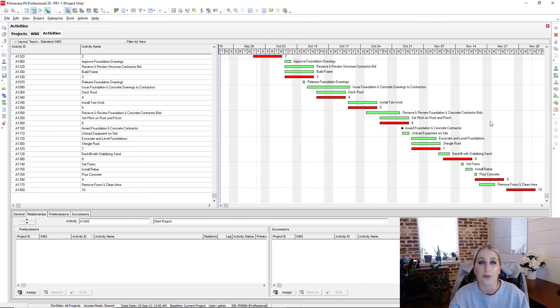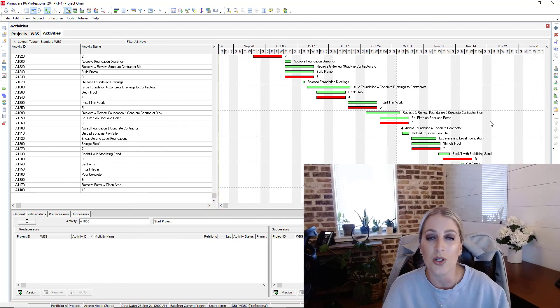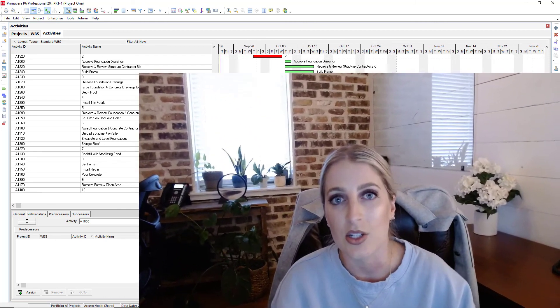So like I said, there are multiple ways to remove logic or relationships from your project. It really just depends on if you need to remove in bulk, if you need to remove from the whole entire project, if you just need to remove from a couple of activities.